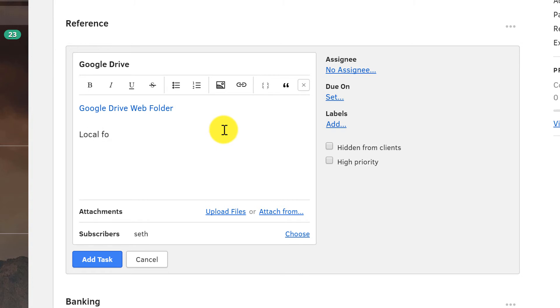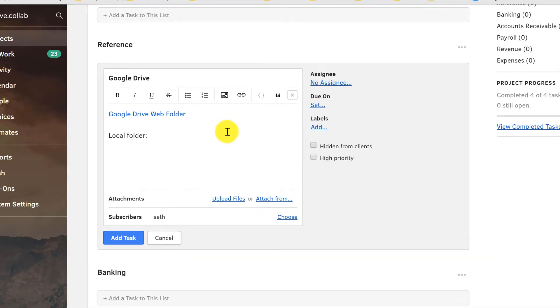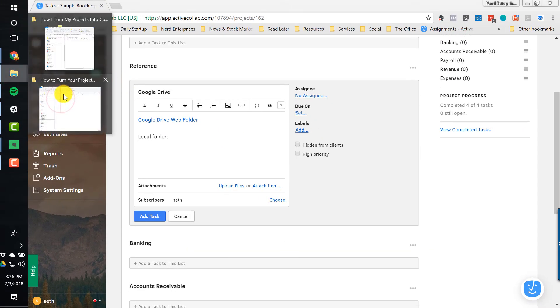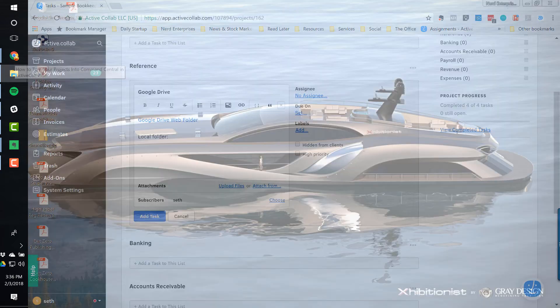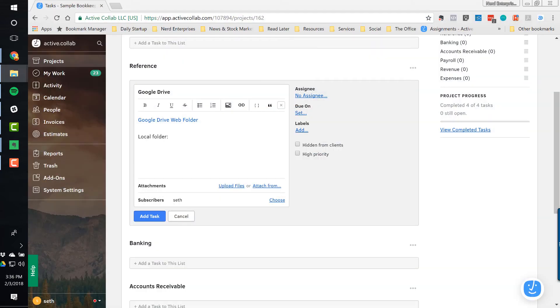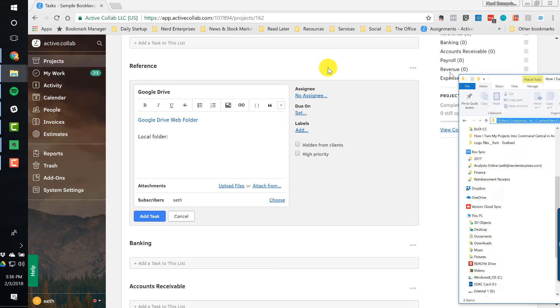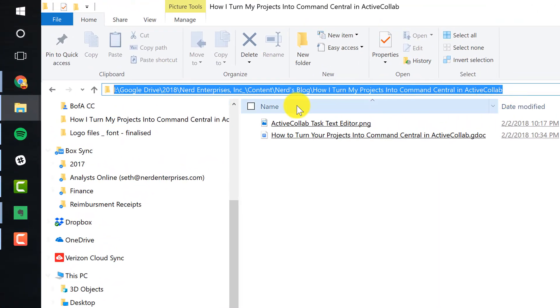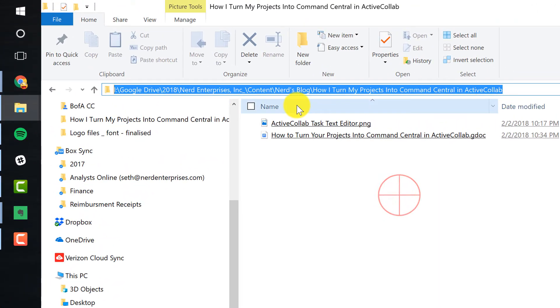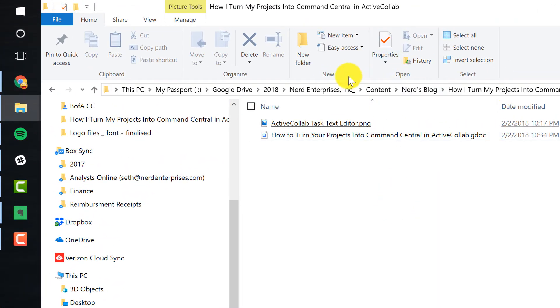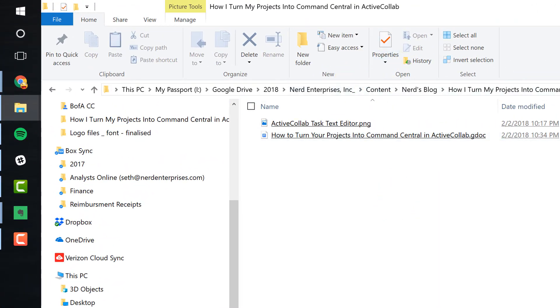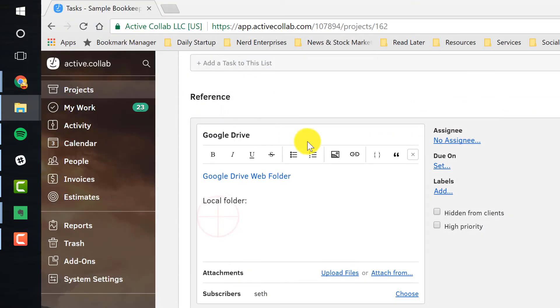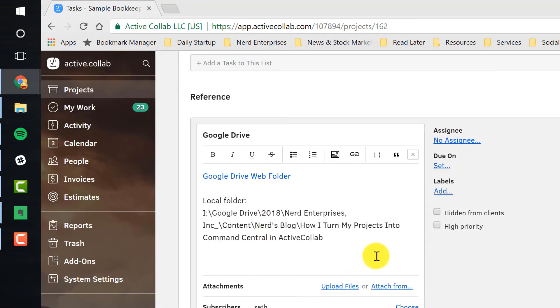Then I want the local folder. This way, again, Command Central, the first place I'm going to go to whenever I have to work on this client is going to be their ActiveCollab project. And then from here, this is one of the critical things because I'm now giving myself from within that one central place a very quick way to get out to where all the files are. So let me get the folder here. I'm just using the folder where this blog's information is being held as the example. So I'm going to take my file path. And in Windows, you can do this. I know there's a way in Mac to do this, but I don't remember how. So I just click in here and get the whole file path. And I'm going to paste that right in here. Now, this isn't going to render as a link per se.